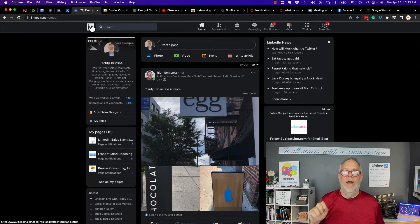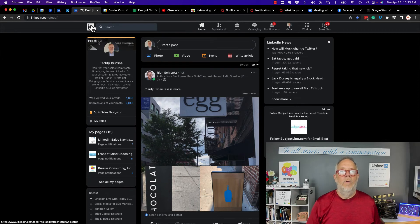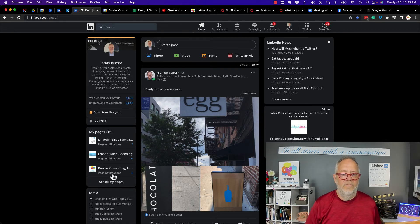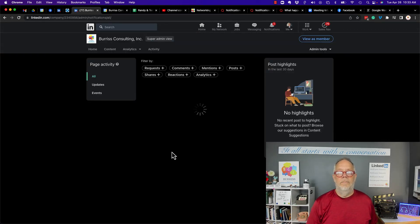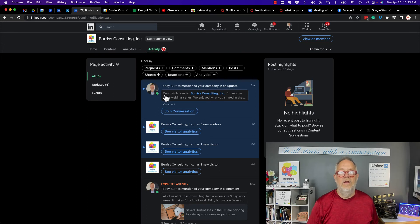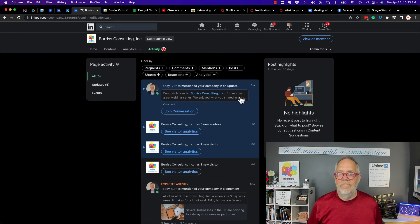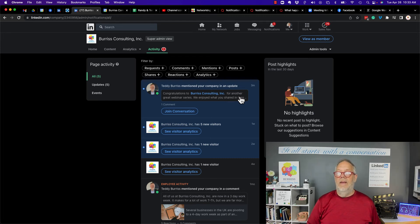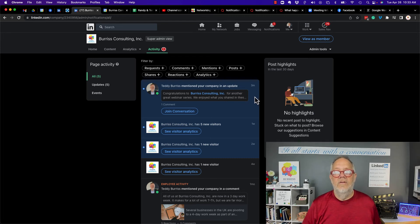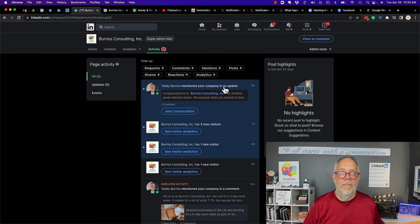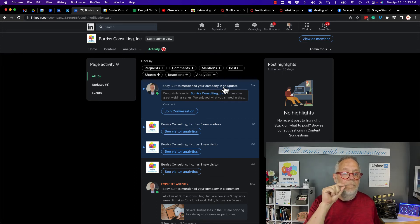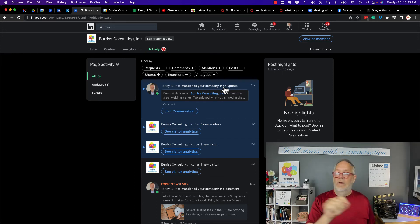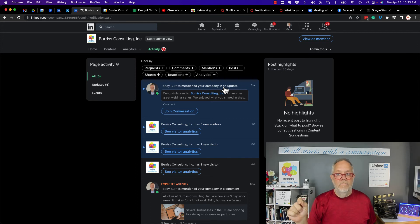Question number two, what happens? What happens is it creates a notification on the company page to where the company page admins, either a content admin or super admin, has the ability to see that comment in the activity.